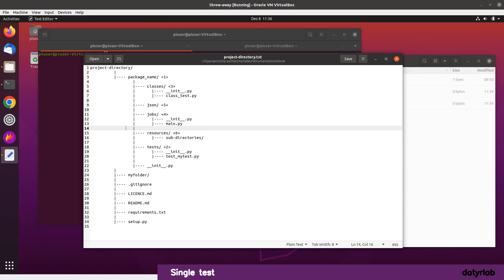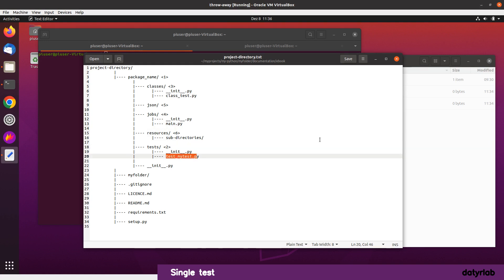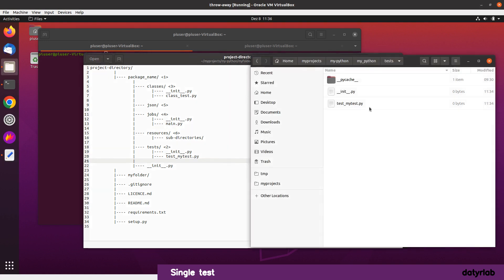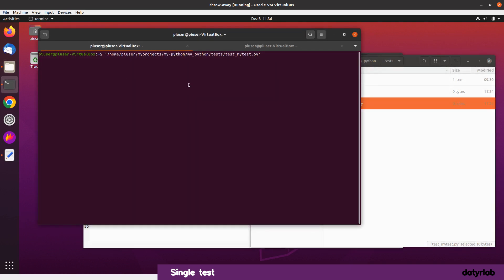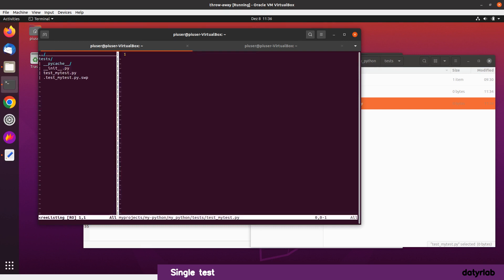I've got in front of me the project diagram which I created in my last video, so just by looking at this it gives you a quick overview of where we're going to be. We're going to be in this particular folder, tests, and we're going to create this file, test_my_test. I've already created that file — it's just a blank file at the moment — and I'll put that into vim and open it up.